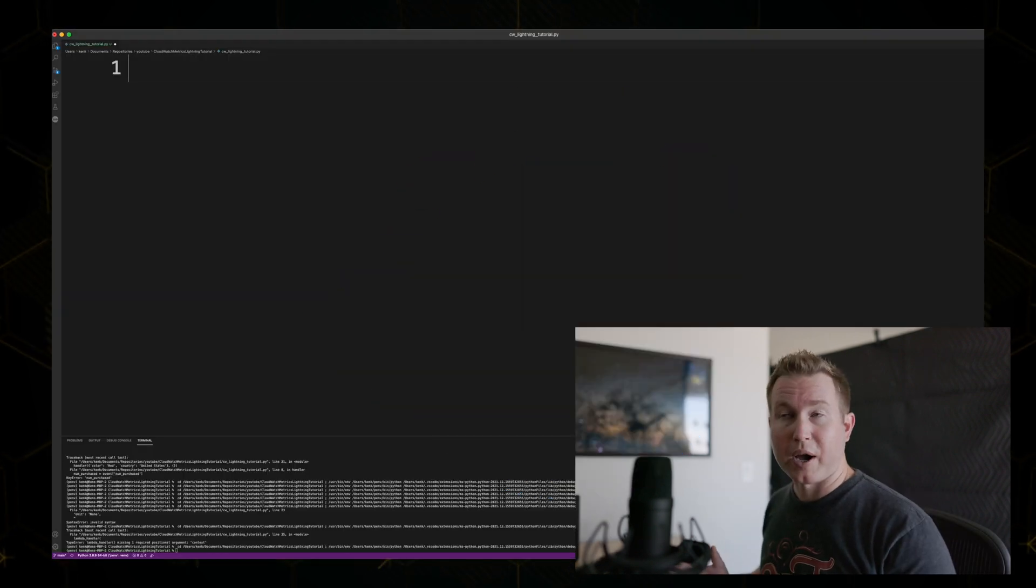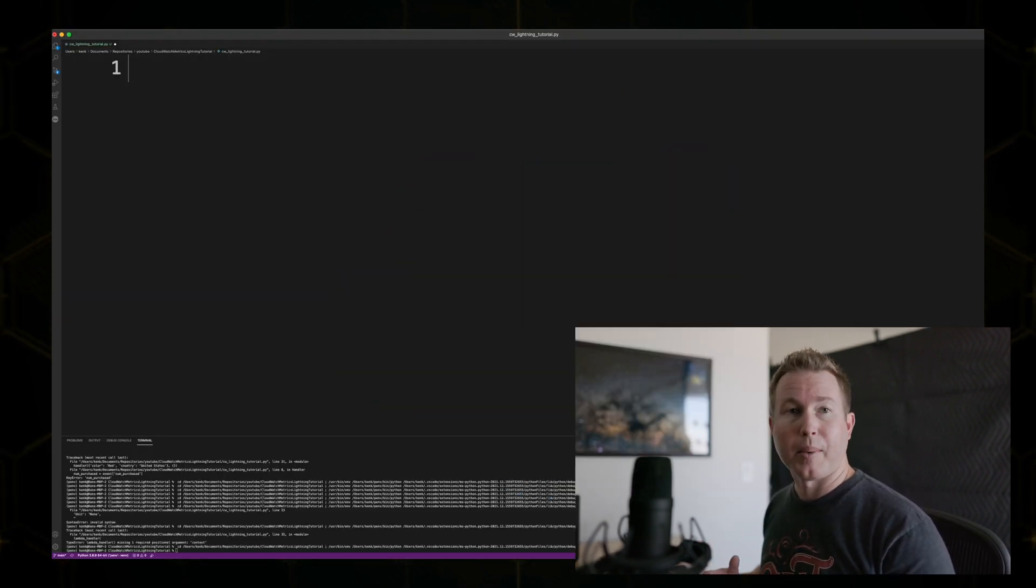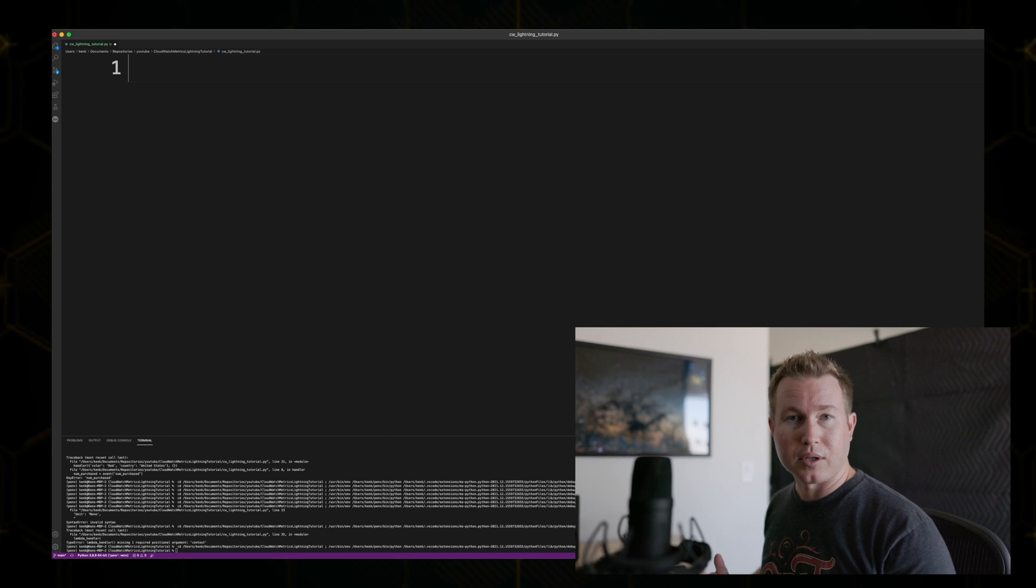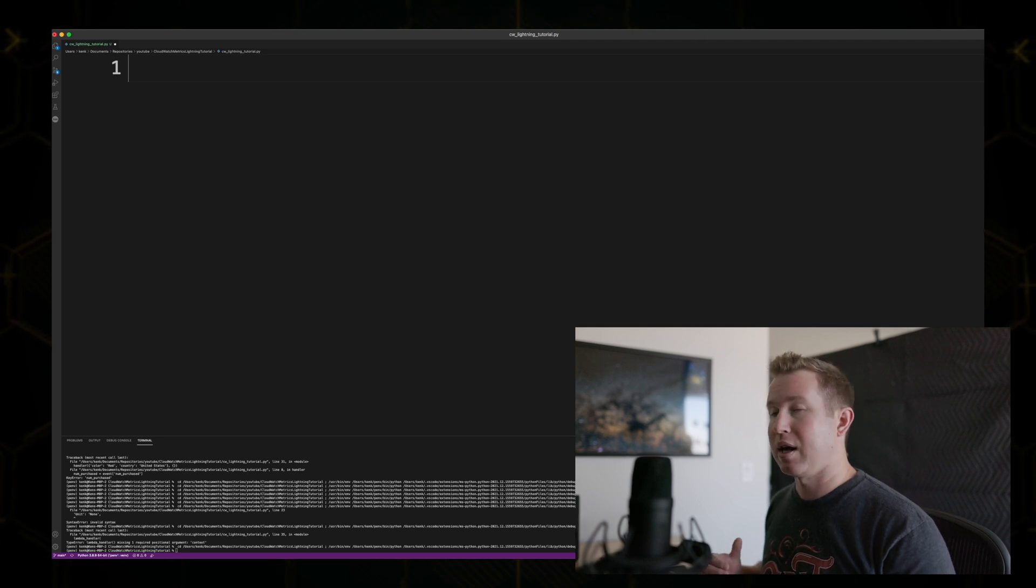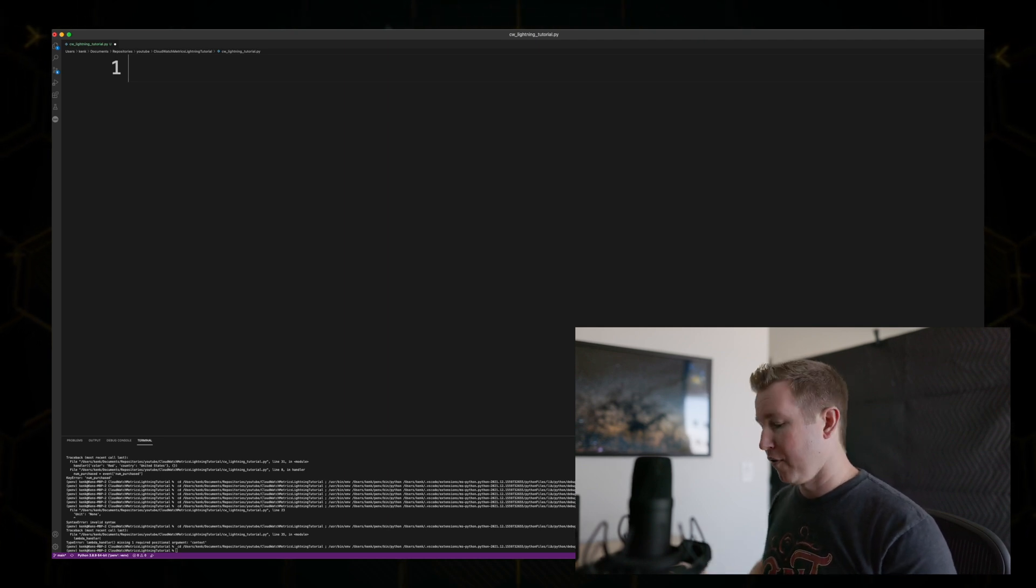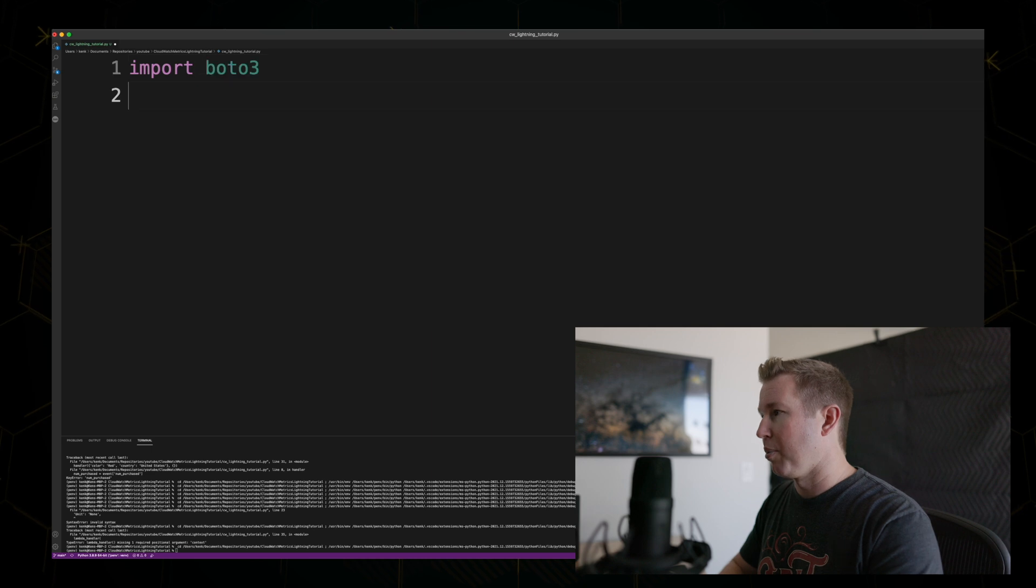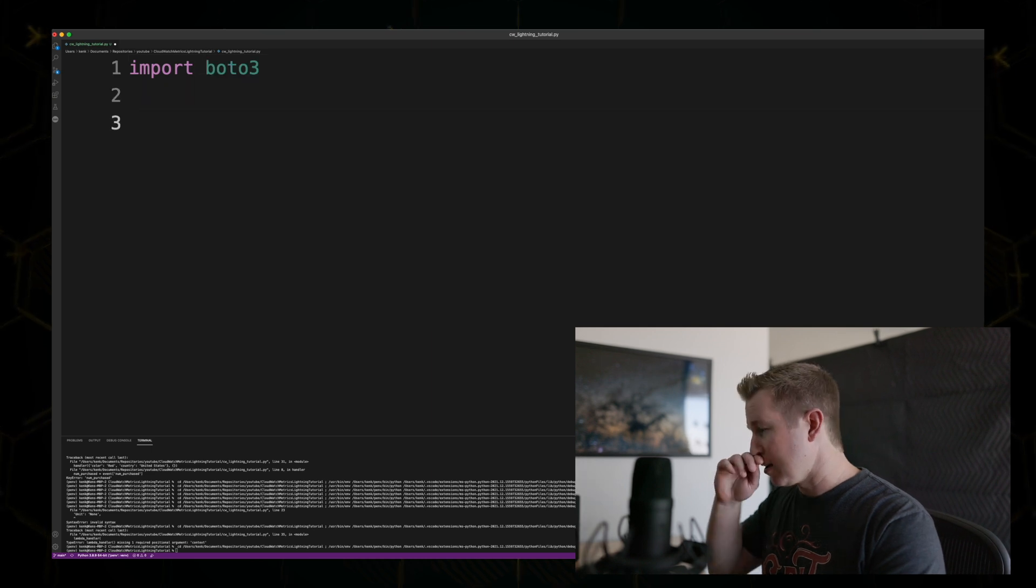So for this example, we're going to use Python, but language doesn't matter. The same API is available no matter what language you choose to use, as long as there's an AWS SDK for that language. The first thing we're going to do is import Boto3, the Python AWS SDK.